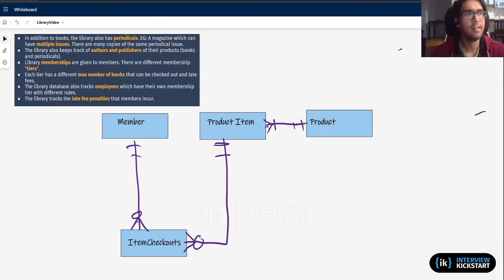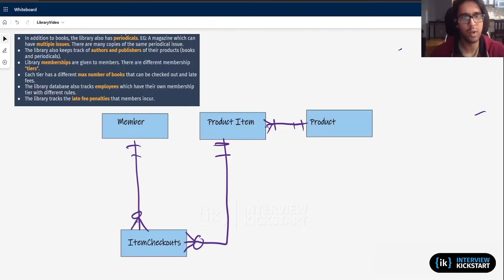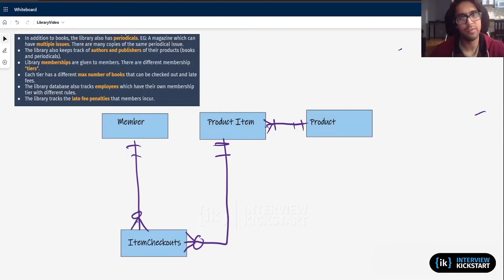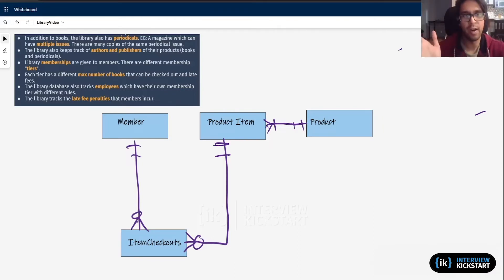You can have a magazine, which is going to have multiple issues, and then an issue can have multiple copies. So that's an additional level to what we already have with product. Let's say a magazine is going to be People Magazine. There are multiple issues of People Magazine — one for September, October, November, December, every month there's a new issue. Then each issue can have multiple copies. So that's three levels, but we basically only have two levels here so far.